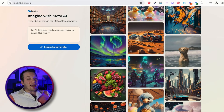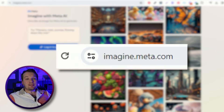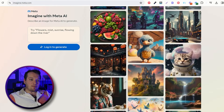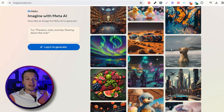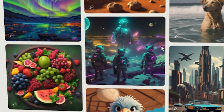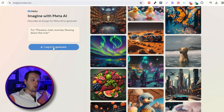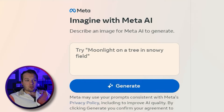The URL to access this tool from Meta is imagine.meta.com, and you can see here that it has a bunch of example images of what it's able to generate — and honestly, look at these, they're beautiful. All you need to do is click on 'login to generate.' You do need to have an active Facebook account in order to actually access the tool.